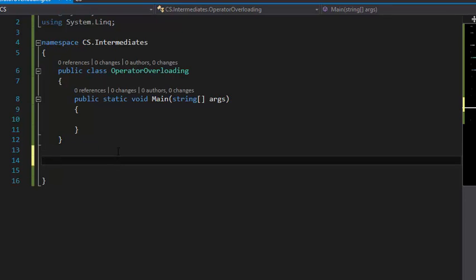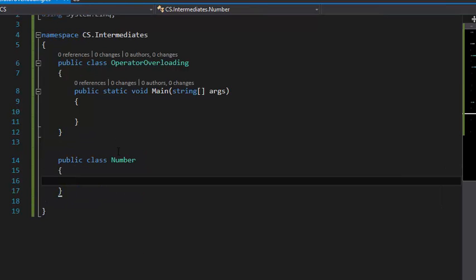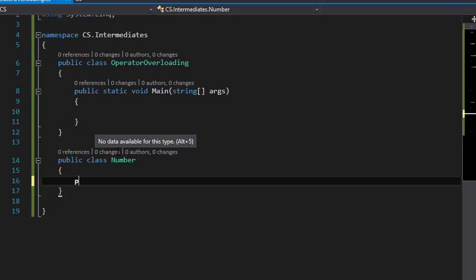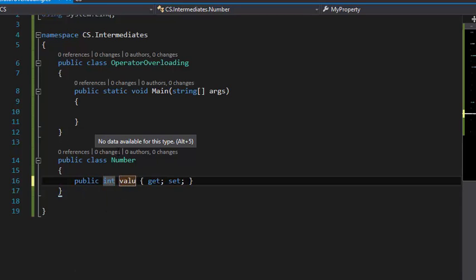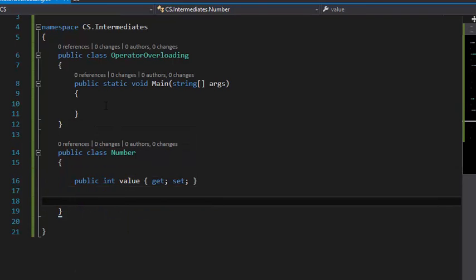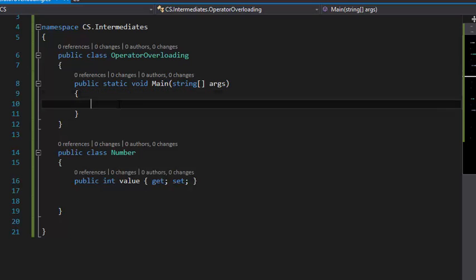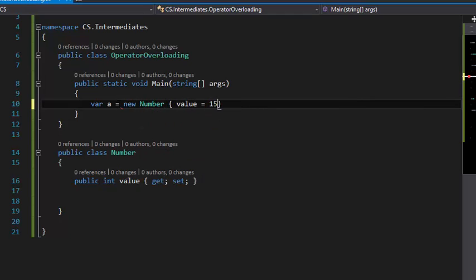First of all, you need to create a class: public class Number. I'm going to make it simple with a really simple property called value. Then I'm going to create a new number: var a = new Number { value = 15 }. So this is a number with a value of 15.